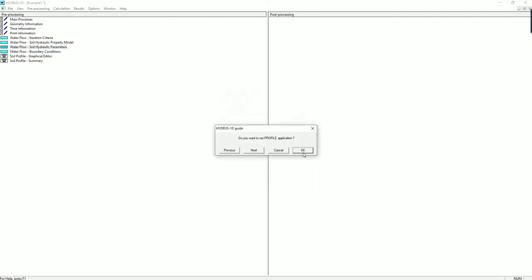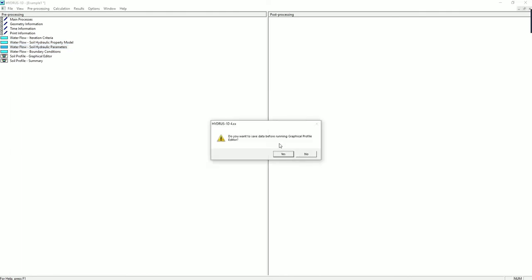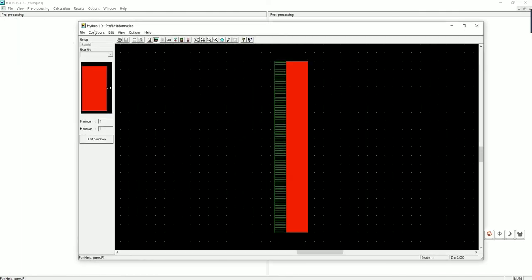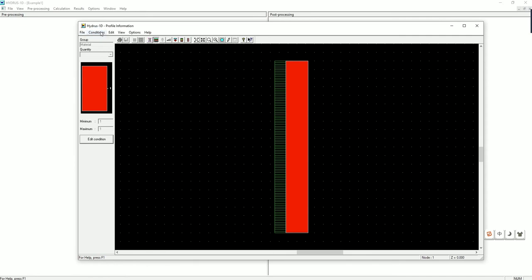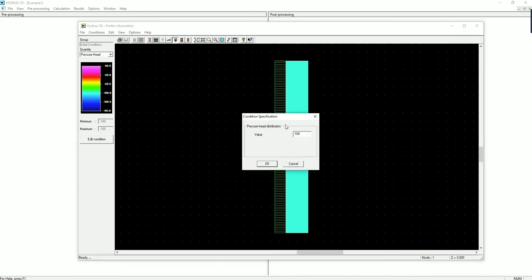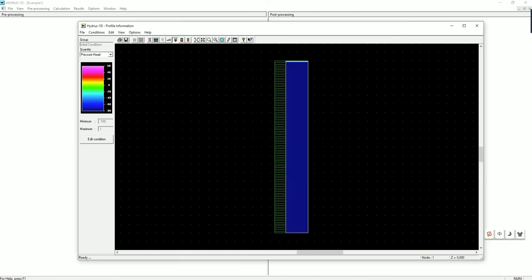OK. Save data. Yes. Then we have this profile information window where we can make more edits. Go to conditions, initial condition, pressure head and water content. Then click on edit condition and click on top of the soil. This is where we would assign a constant 1 meter pressure head. We left all other conditions as the initial condition of negative 100 centimeter pressure head. You can also make the edit from here.